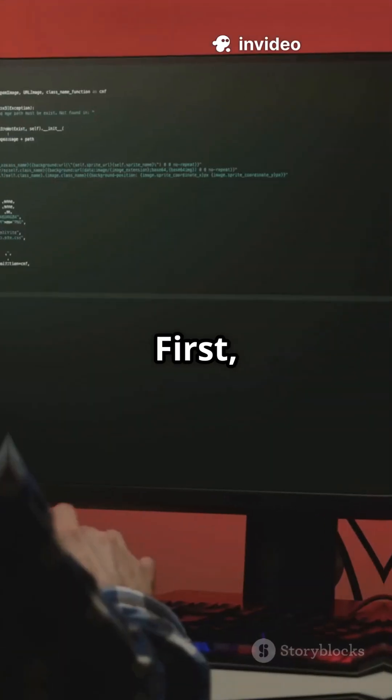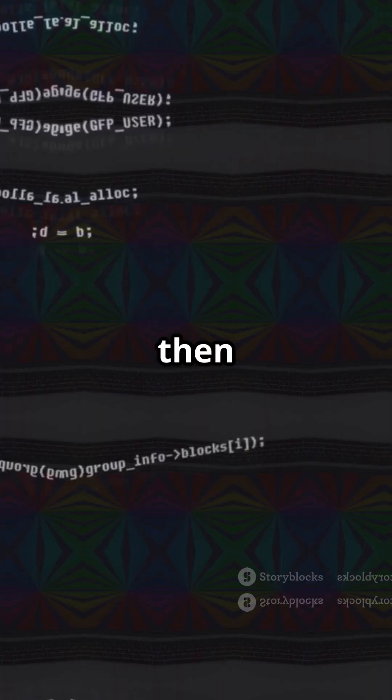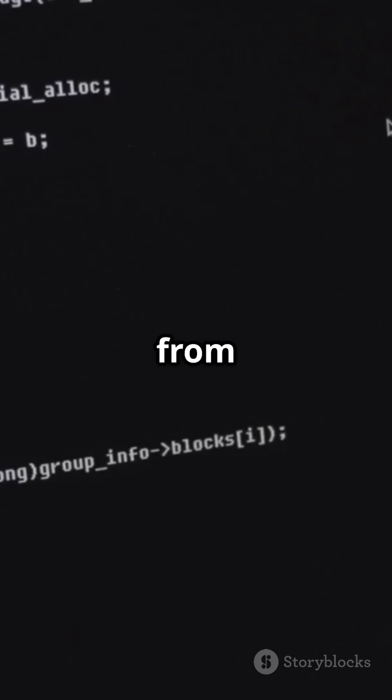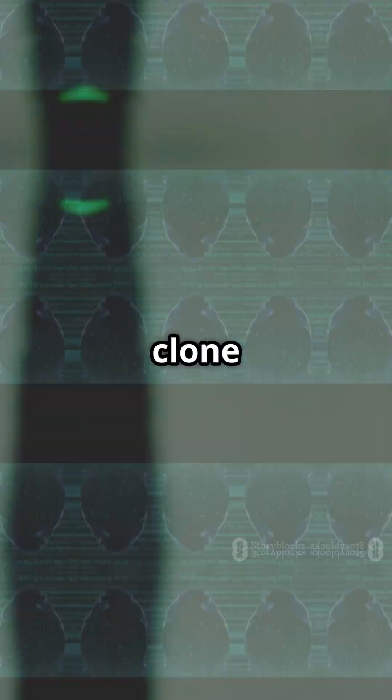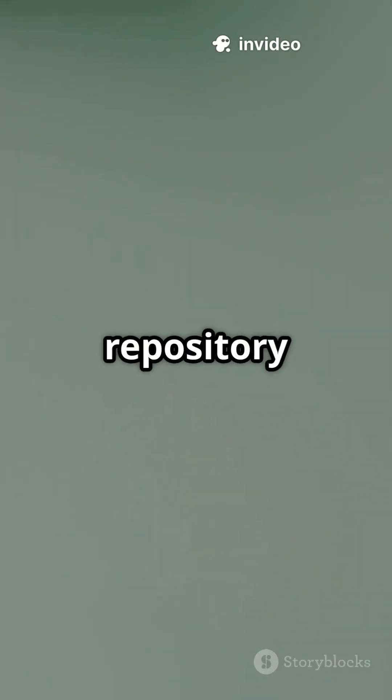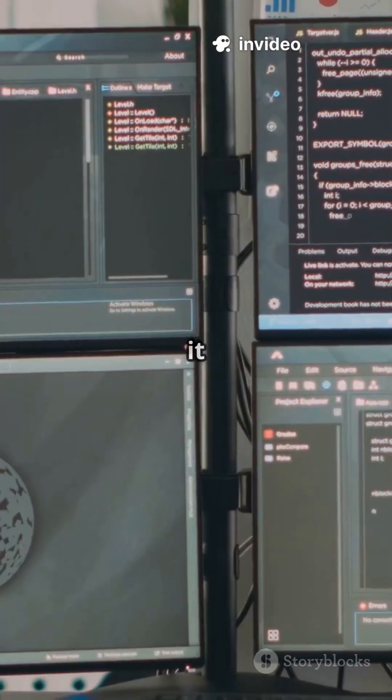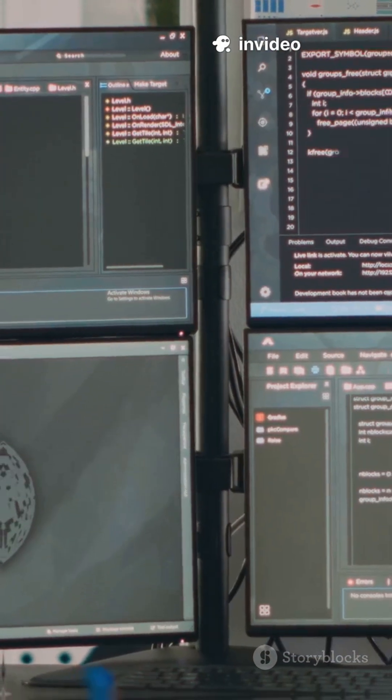First, install Kismet. Update your system, then install Kismet from the package manager. For the latest version, clone the official repository and build it from source.